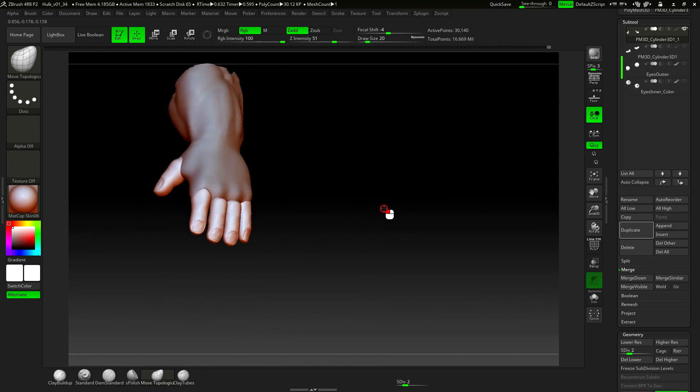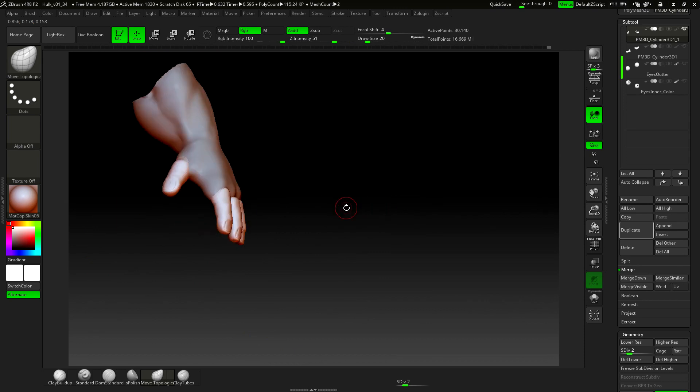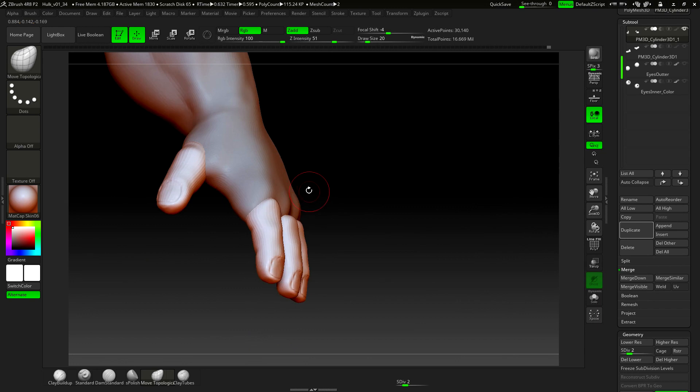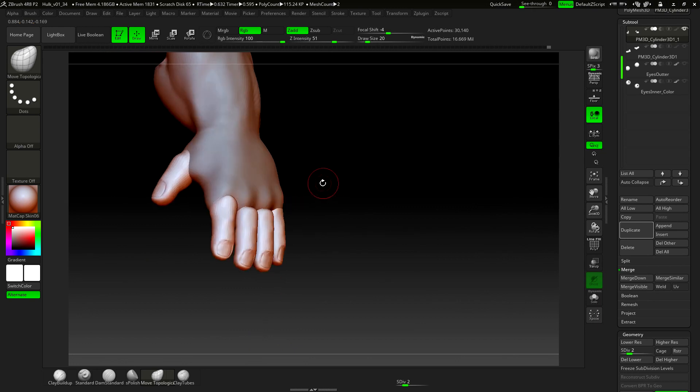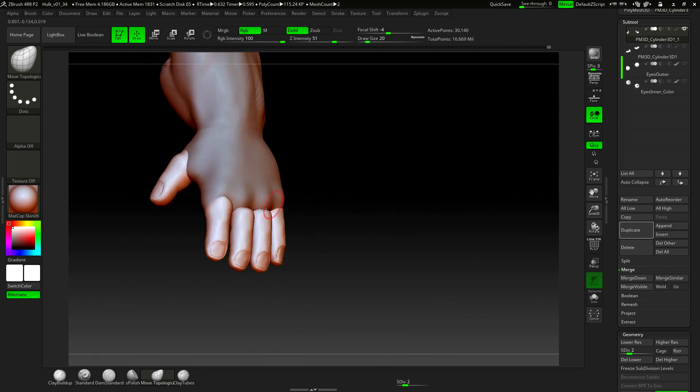We'll leave this video here, and we'll continue in the next with more details on the palm of the hand. So, see you in the next video.